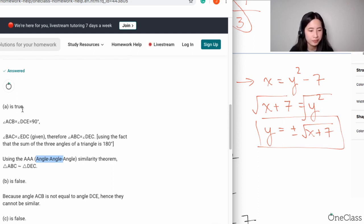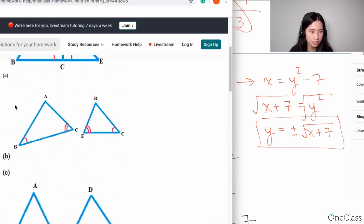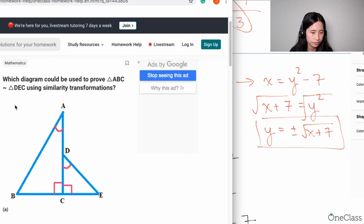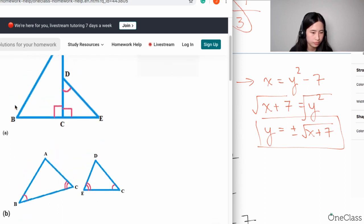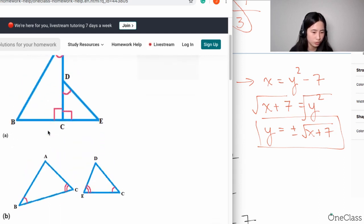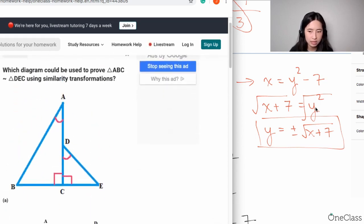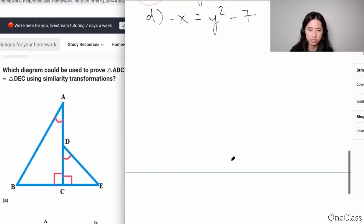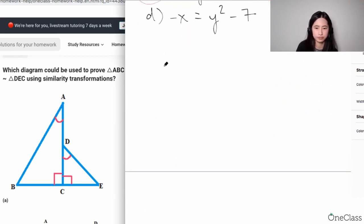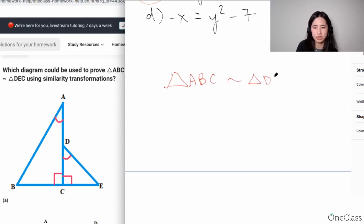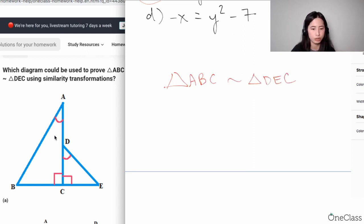That's why it became AAA. So let's see what they wrote — they're saying it's Part A that is true. This is correct. For Part B, this is going to be incorrect. Triangle ABC is similar to triangle DEC, so let's take a closer look at B.